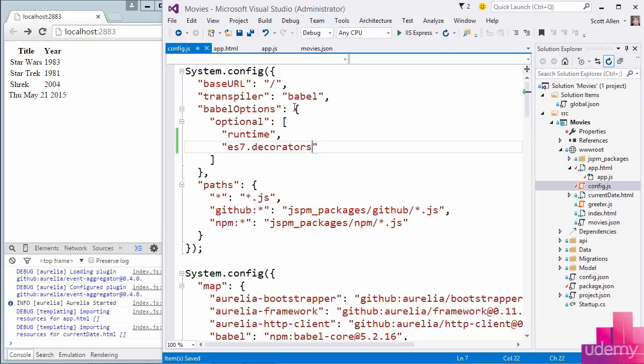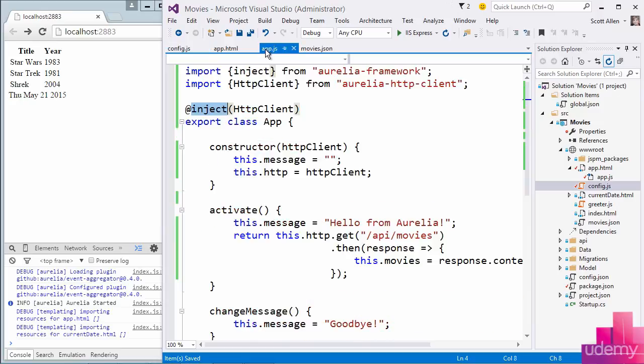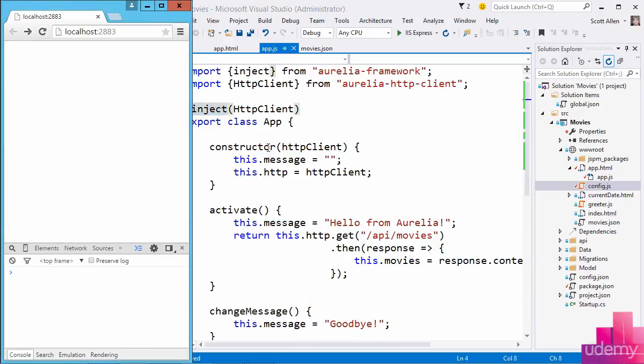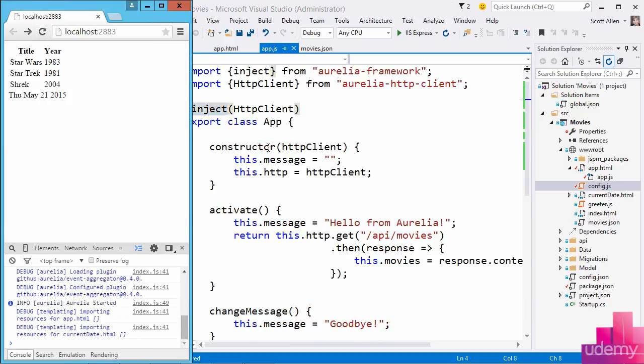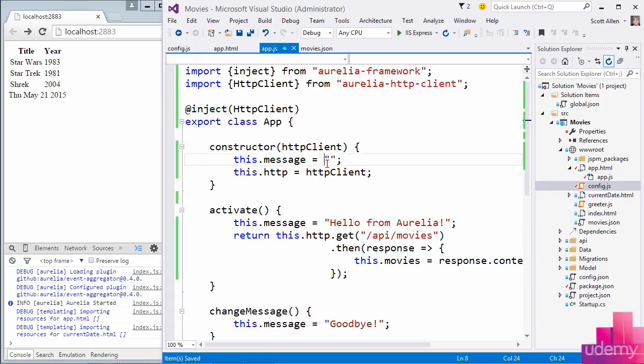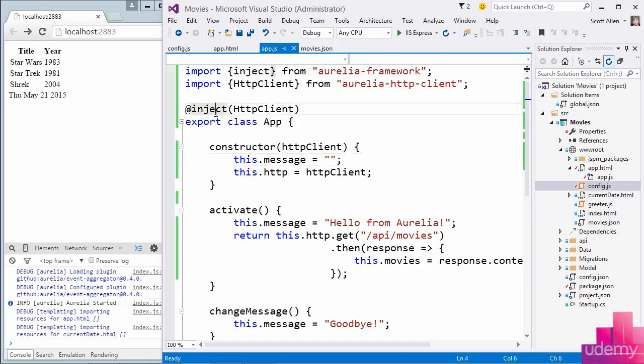I'm going to save all my files, refresh the browser, and now we're still getting our movie information, but we are injecting the HttpClient that we need. So our view model is now just a little more flexible and a little more testable. And there's a couple different approaches to providing the metadata that the container needs to do the injection. I'm going to be using ES7 decorators, specifically this inject decorator that the Aurelia framework provides.